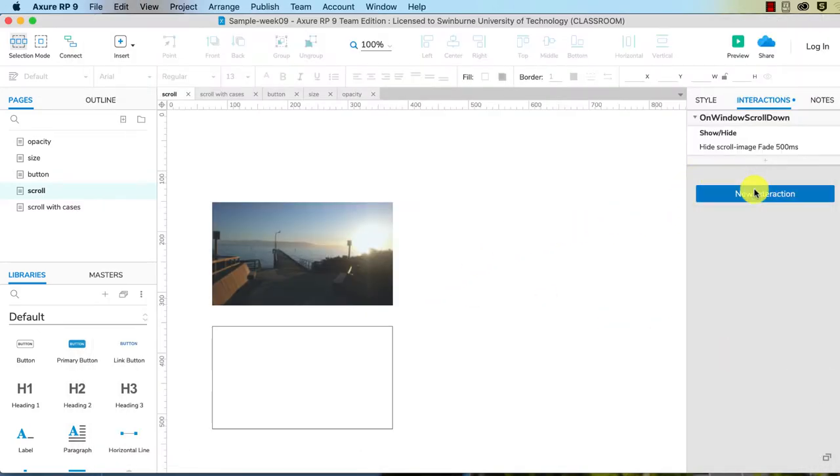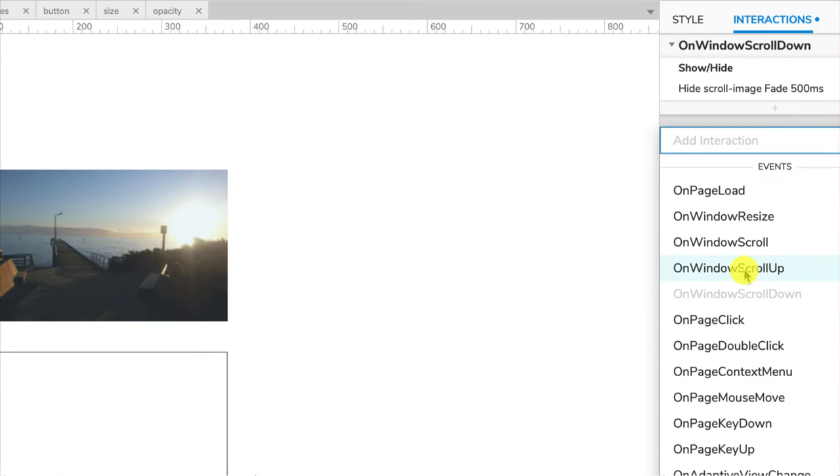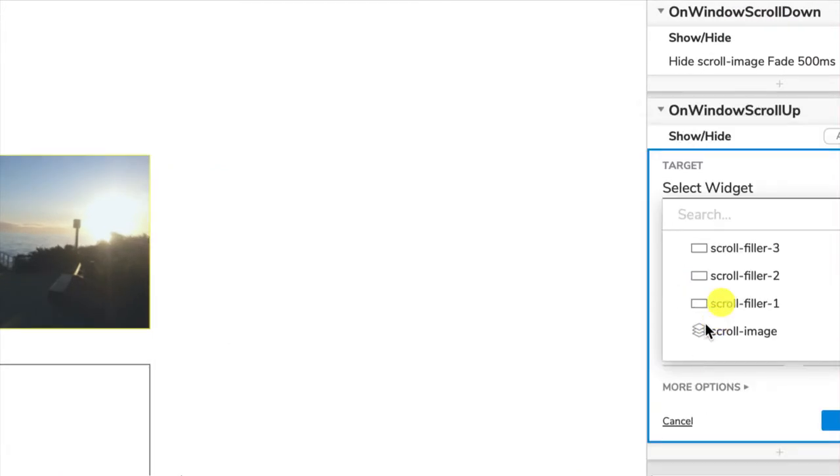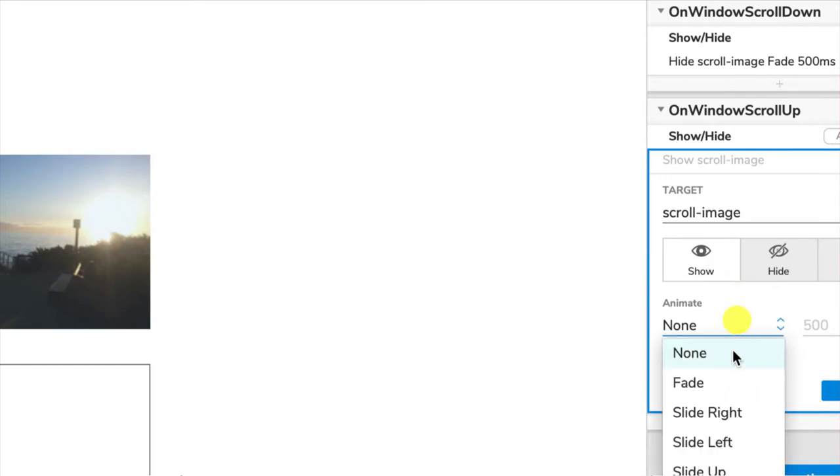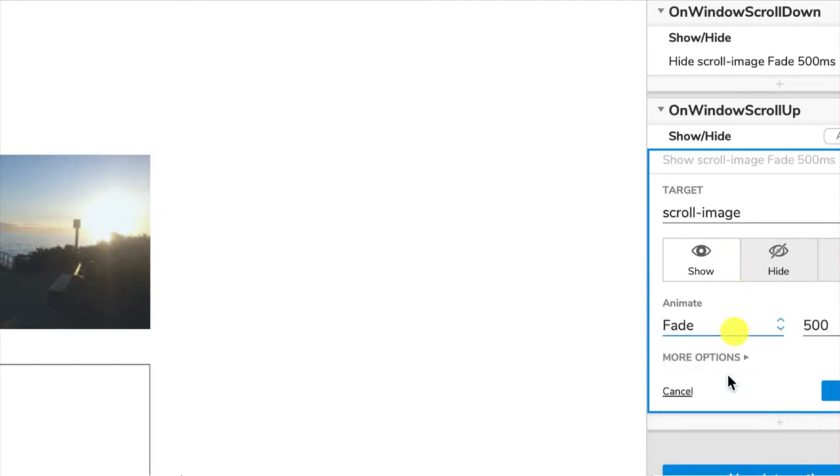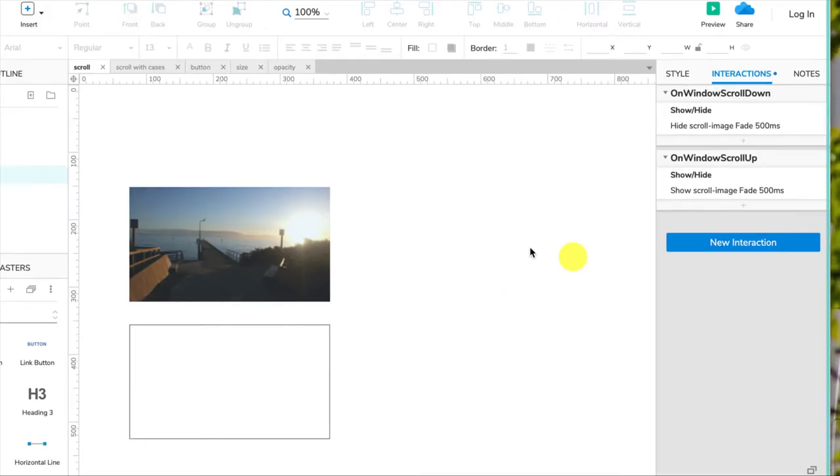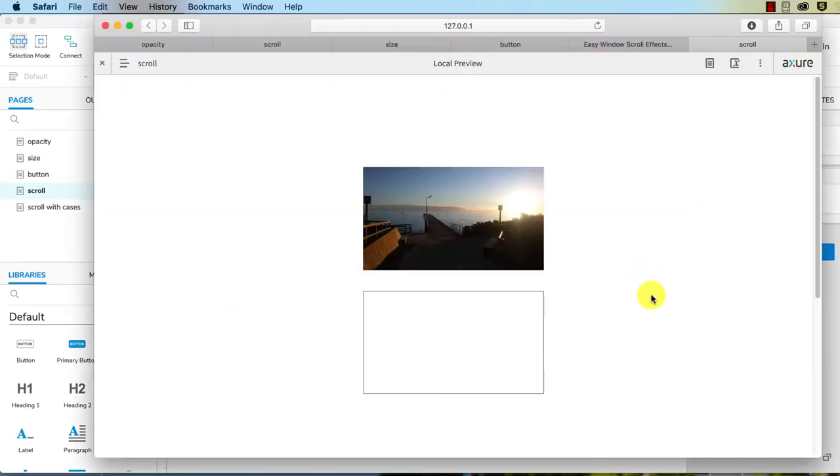We need to add another interaction. Again, click on the background, new interaction, and this time we're choosing on window scroll up. Show or hide, the target is the scroll image, and this time we are showing it. We want it to fade in, and again half a second, 500 milliseconds. Click OK.